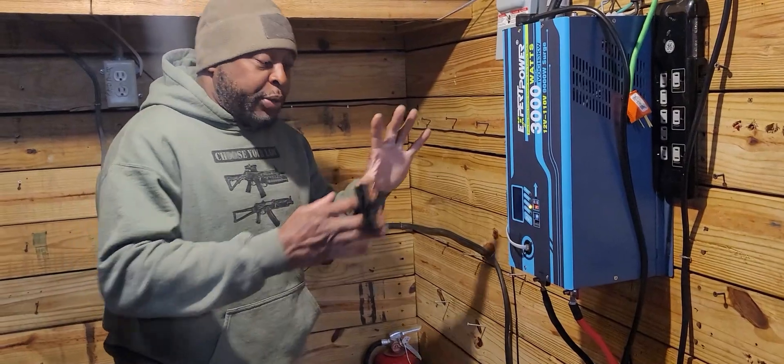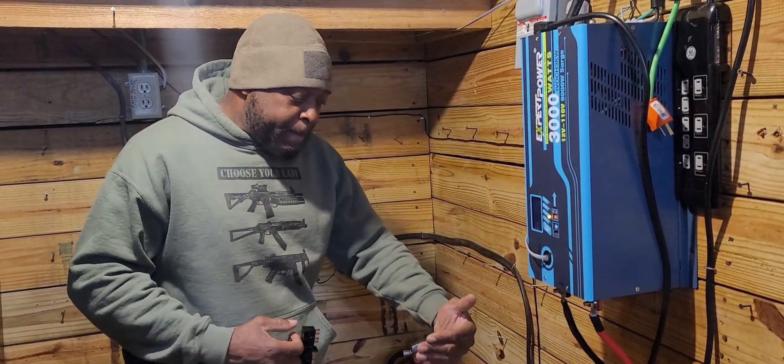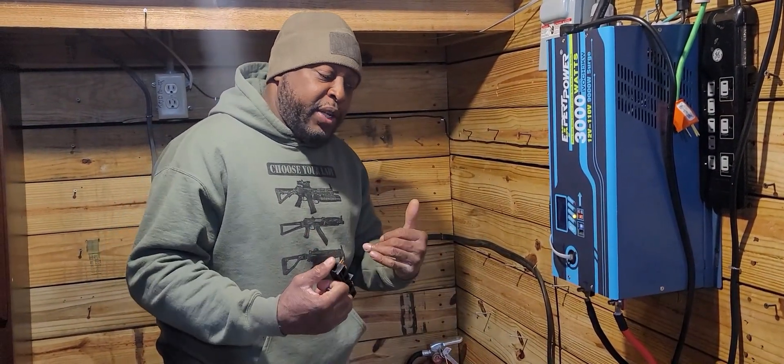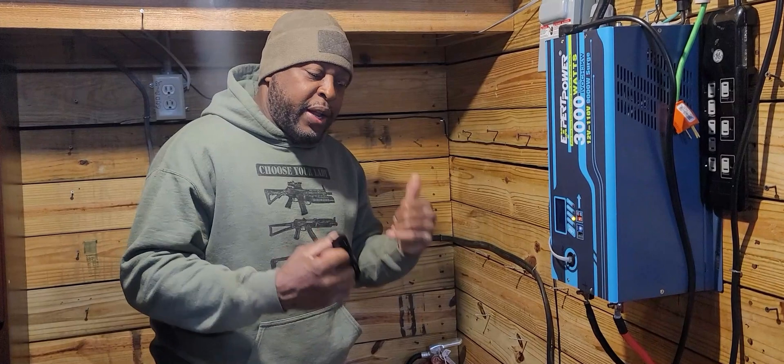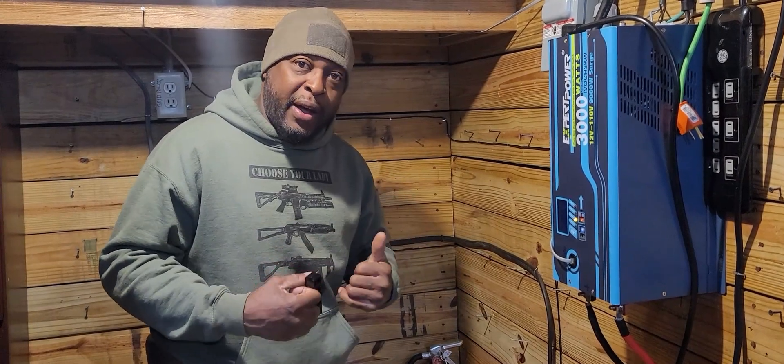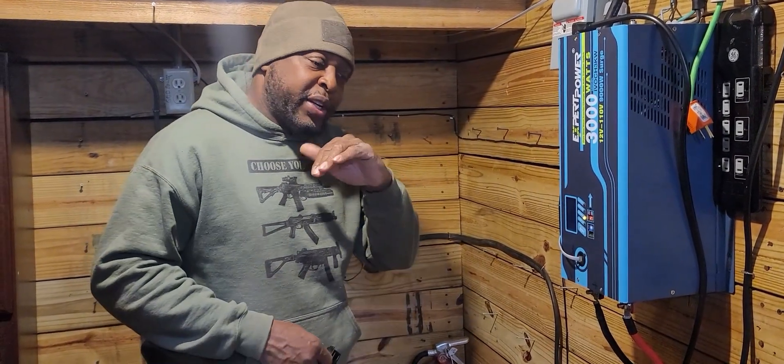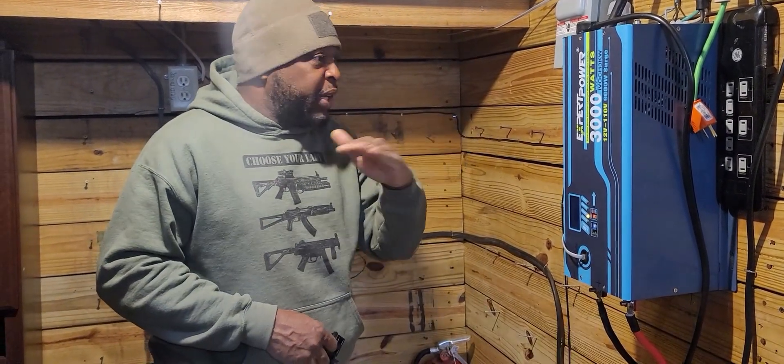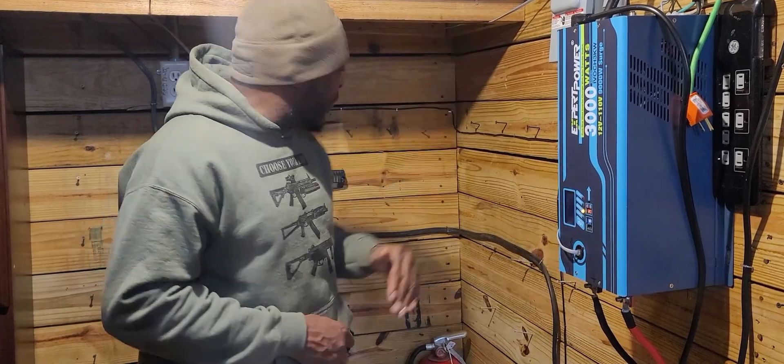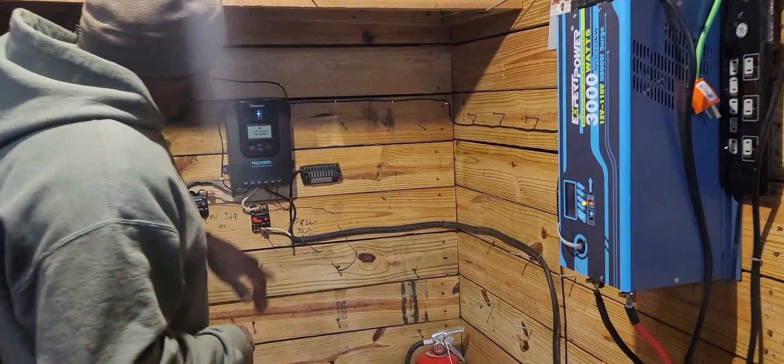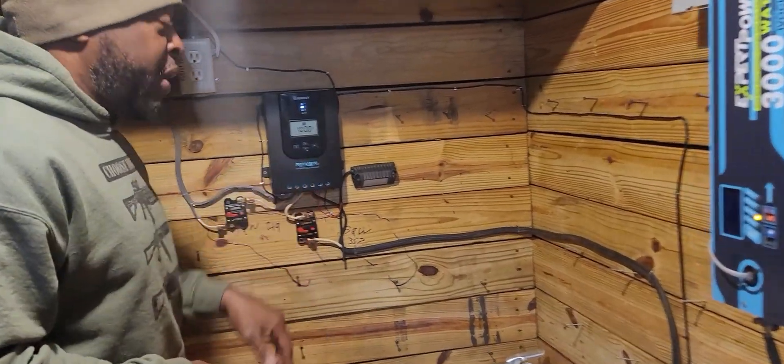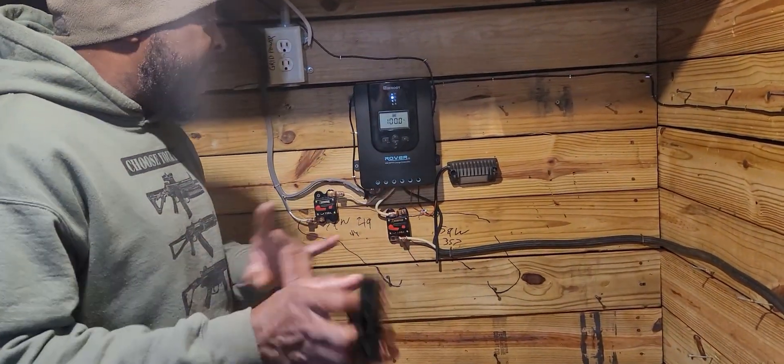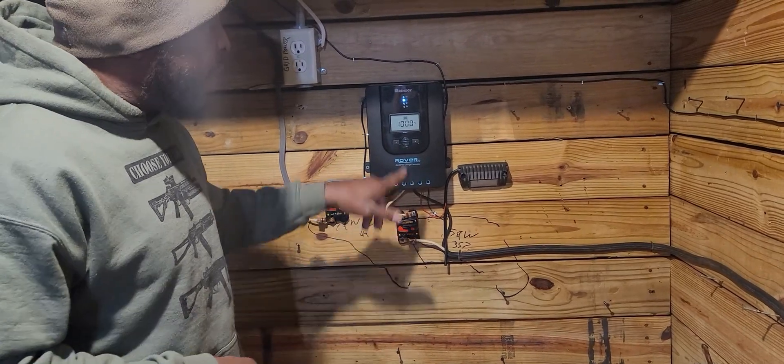So I was able to leave this on overnight with my lights and my TVs on. And the next morning I got up, it was still on. Then my sun came out and charged my solar panels back up to 100%. So right now I'm still on solar.